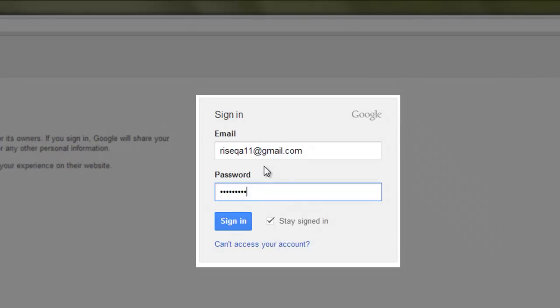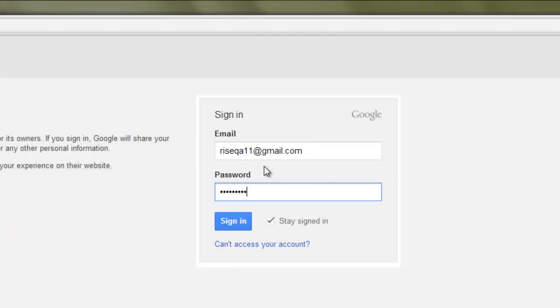If this is the first time you've logged into the platform, a company will be automatically created for you. Click Sign In.